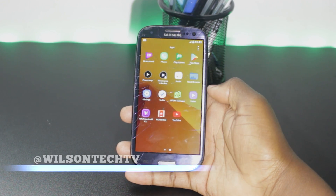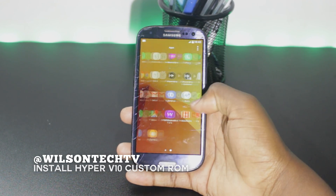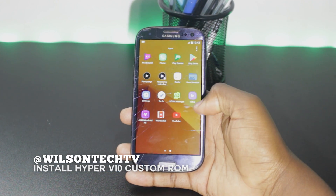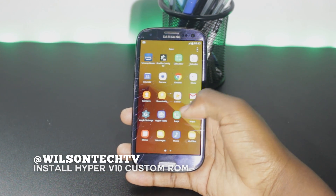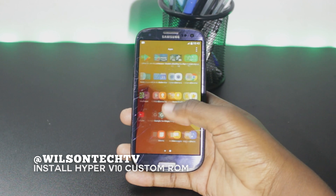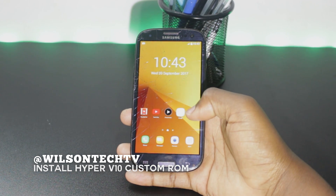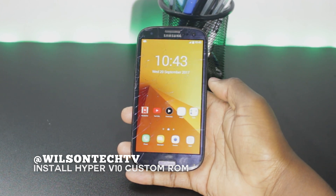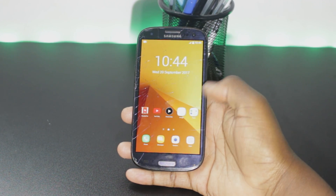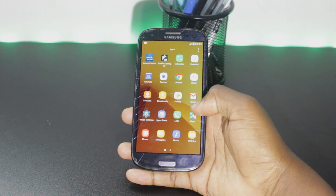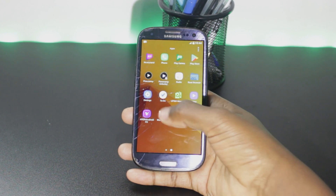What's up everyone, Wilson here. Today we are going to talk about how you can install the new custom ROM Hyper V10 in your Samsung Galaxy S3. If you are new to this channel, don't forget to subscribe.